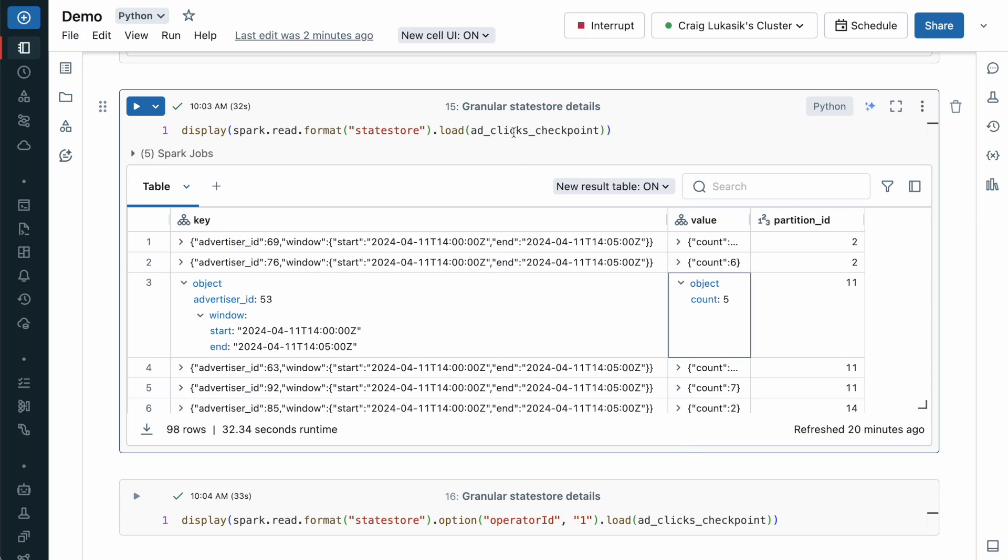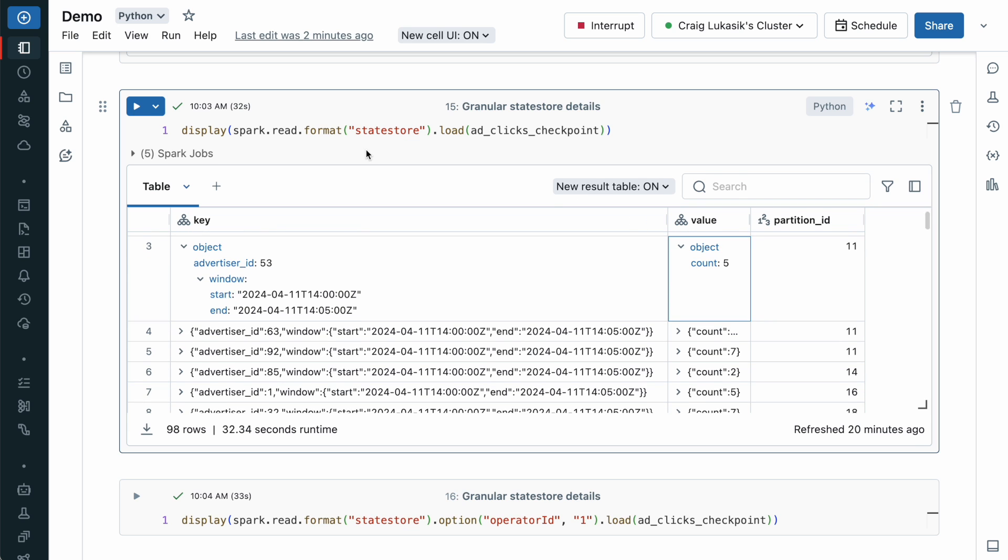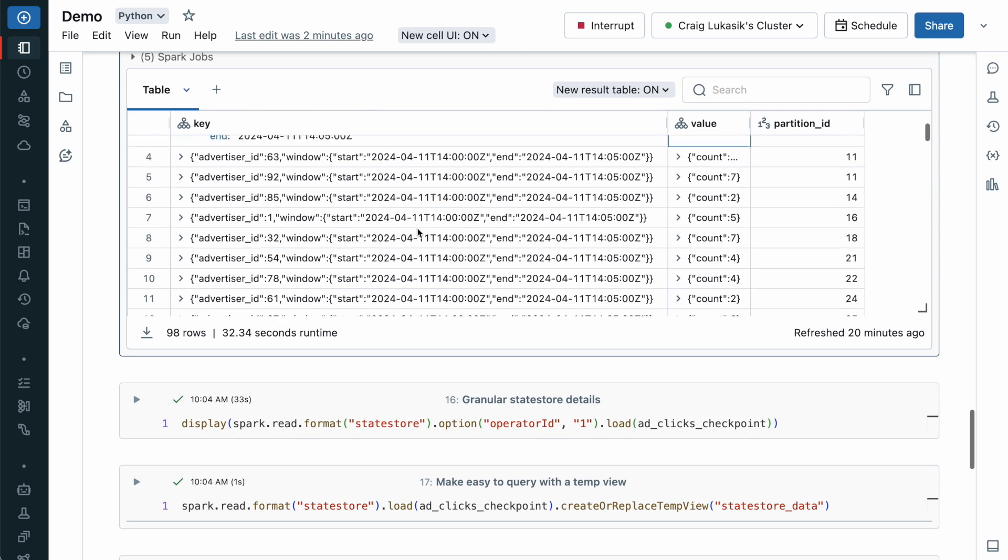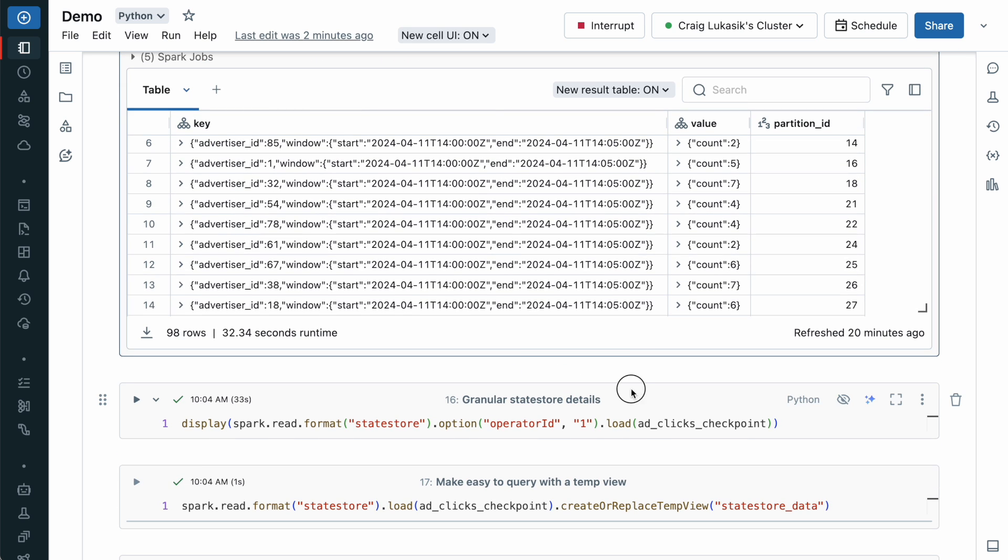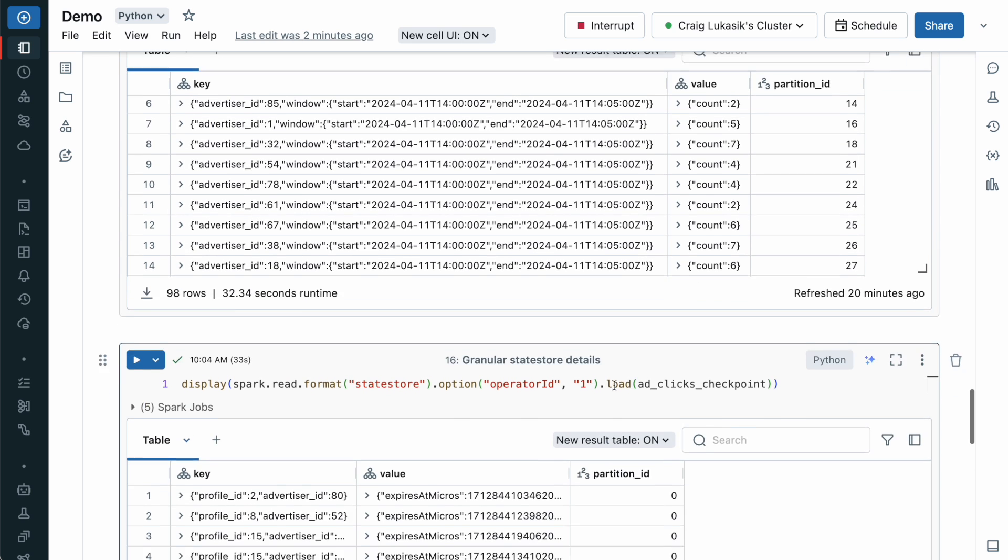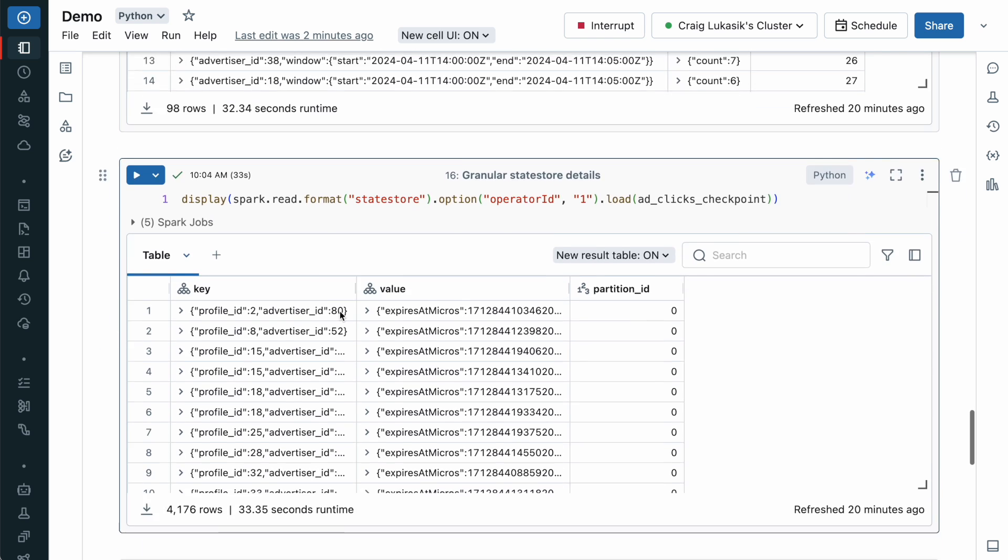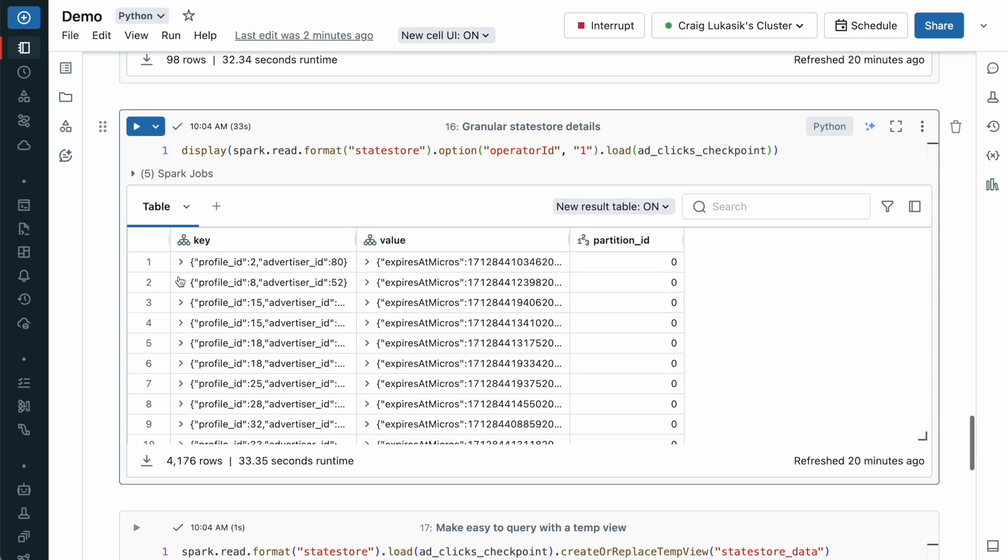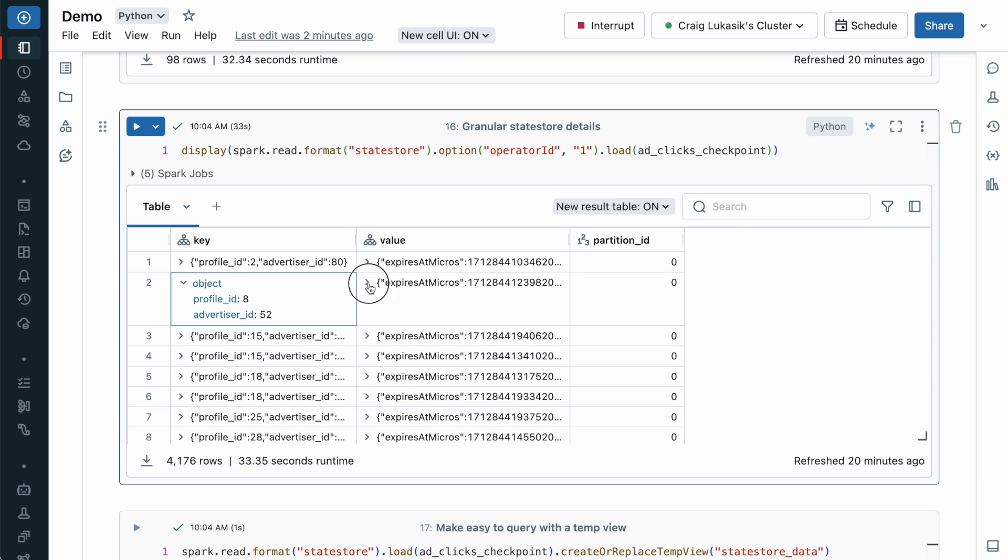And you can imagine how production issue investigations can now be streamlined because the StateStore can be interrogated. So here we're looking at that first operator. And here we see that second operator, which is the dedupe within Watermark.